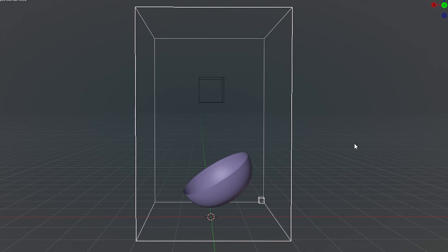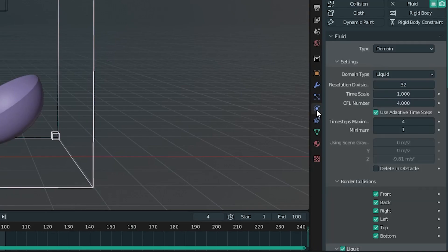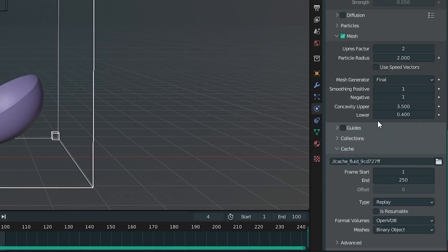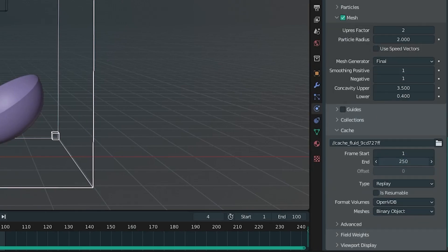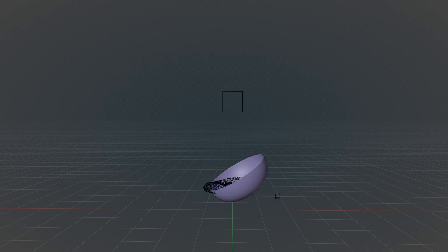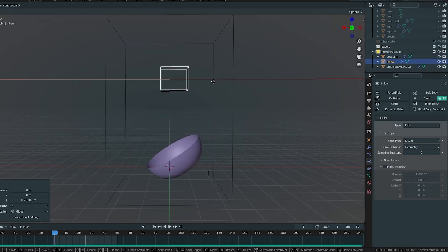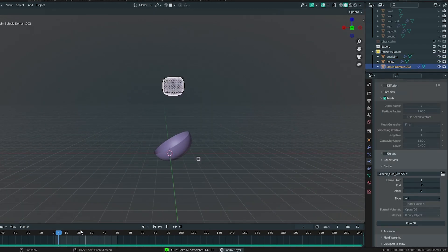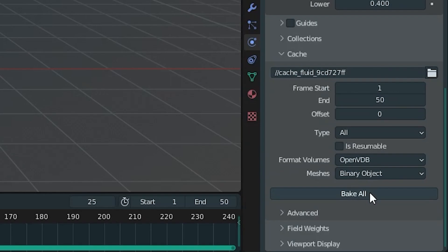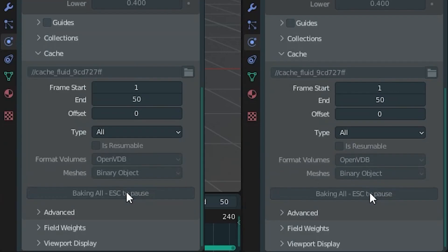Then, with the domain selected, go into the physics properties, make sure Mesh is checked, turn down the end frame because all we need is the splash, change the type to All, and then Bake All. It's very unlikely that it will look how you want on the first try, so now it's just a case of trial and error — changing the size and shape of the inflow object, moving it around, messing with the settings, and baking it again and again.